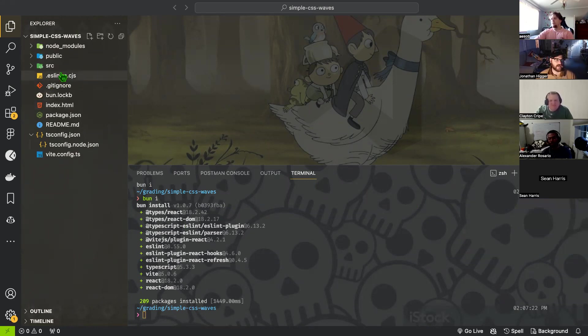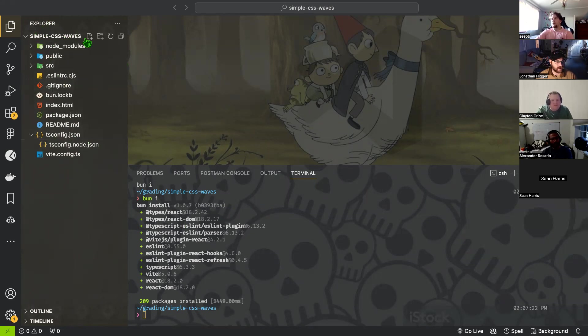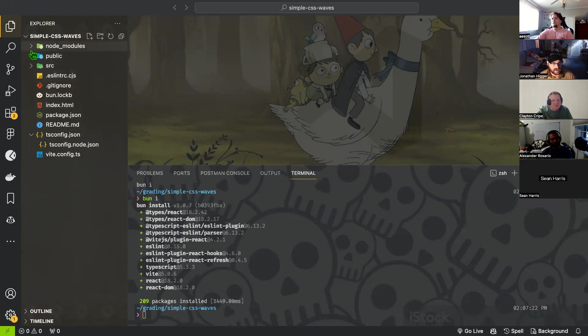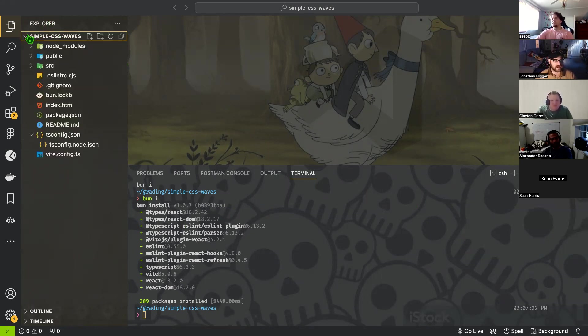None. Cool, awesome. This is what your project should look like in VS Code when you have it open. It should look like node modules at the top. There's no nested project that you have to click into to see everything. It's all just inside of here. Does that make sense?